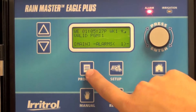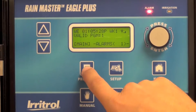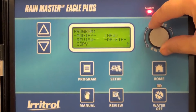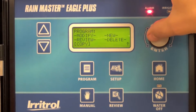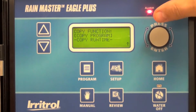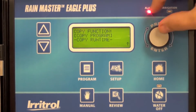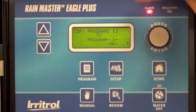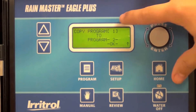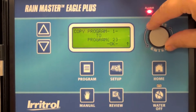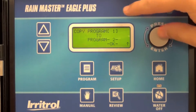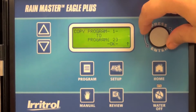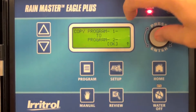Using the program quick access button, access the copy feature. We're going to copy program 1 into program 2, so everything from program 1 will now be in program 2.